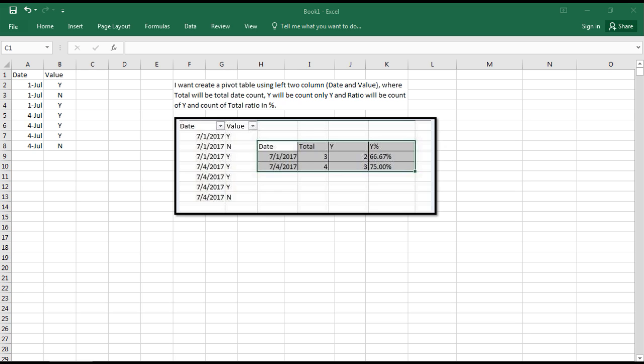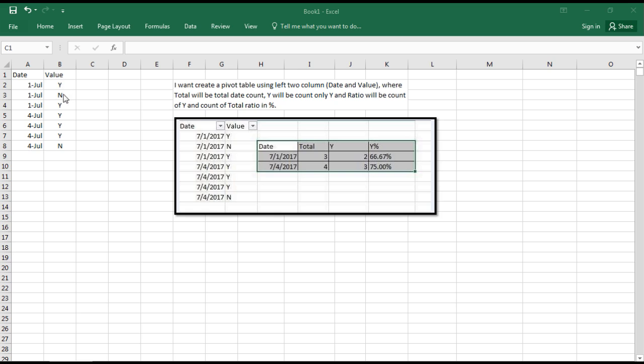The user has two sets of data in columns A and B, where there are dates and values. He wants to count the total number of dates, count only the values which are Y, and then find the ratio of Y to its total.